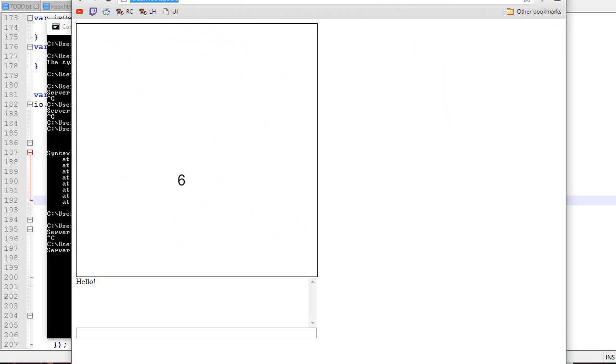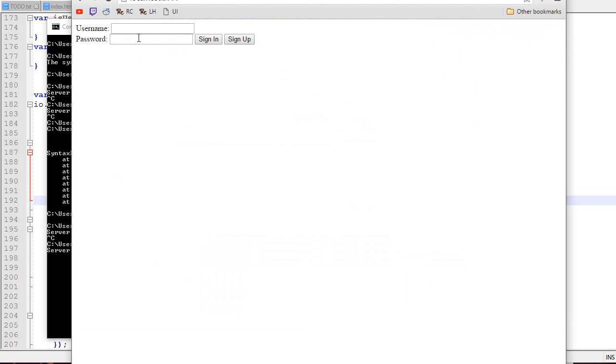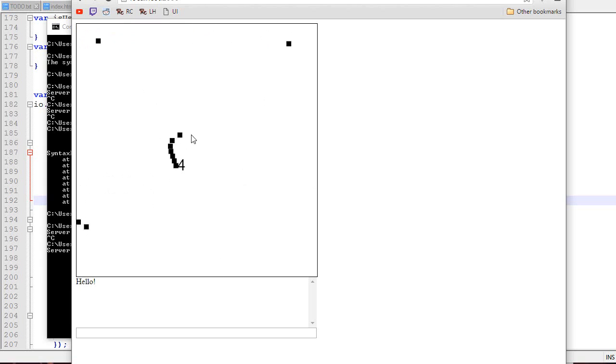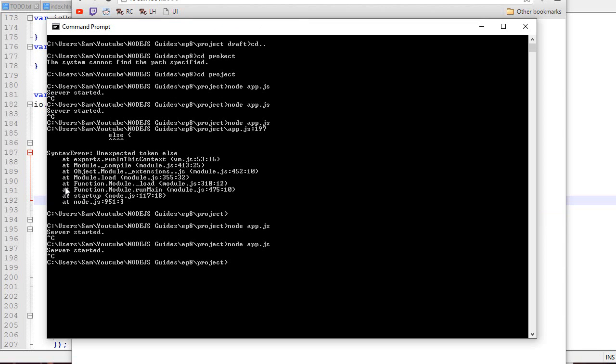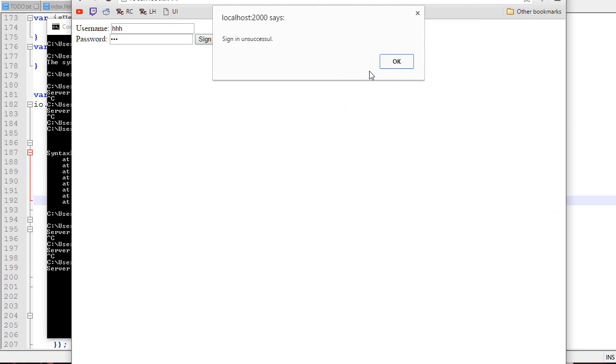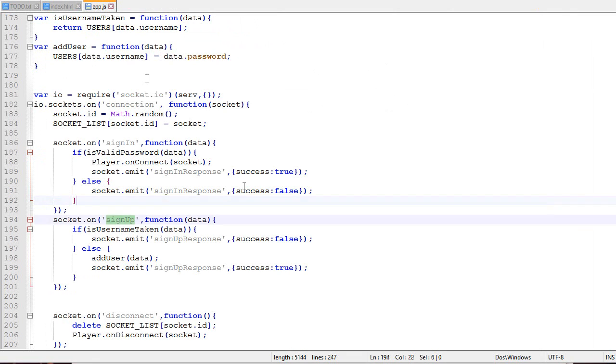Even if I log out and log back in, it will remember me because I haven't shut down the server. But if I shut down the server, restart it, and type HHH, it will not let me. As soon as the server dies, everything dies.